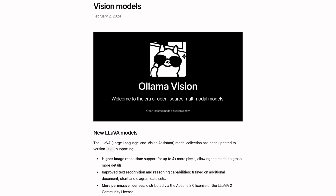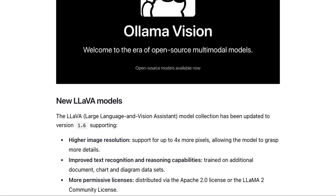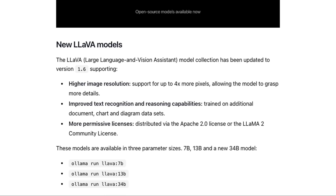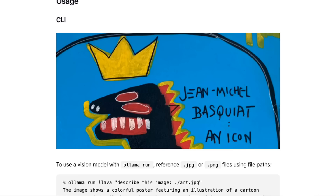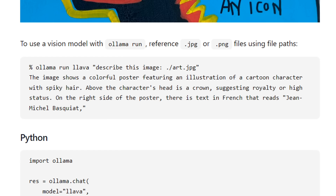The next thing is the addition of vision models and more support in Ollama for them. The main models added are the new LLaVA models — specifically LLaVA 1.6. It's really amazing that open source performance is starting to get close to things like GPT-4V and Gemini Pro Vision. They've added the 7B, 13B, and 34B LLaVA models, and a few different ways to use them. In the standard command line interface, you can run 'ollama run llava', say 'describe this image', and pass in the name of a local image file.